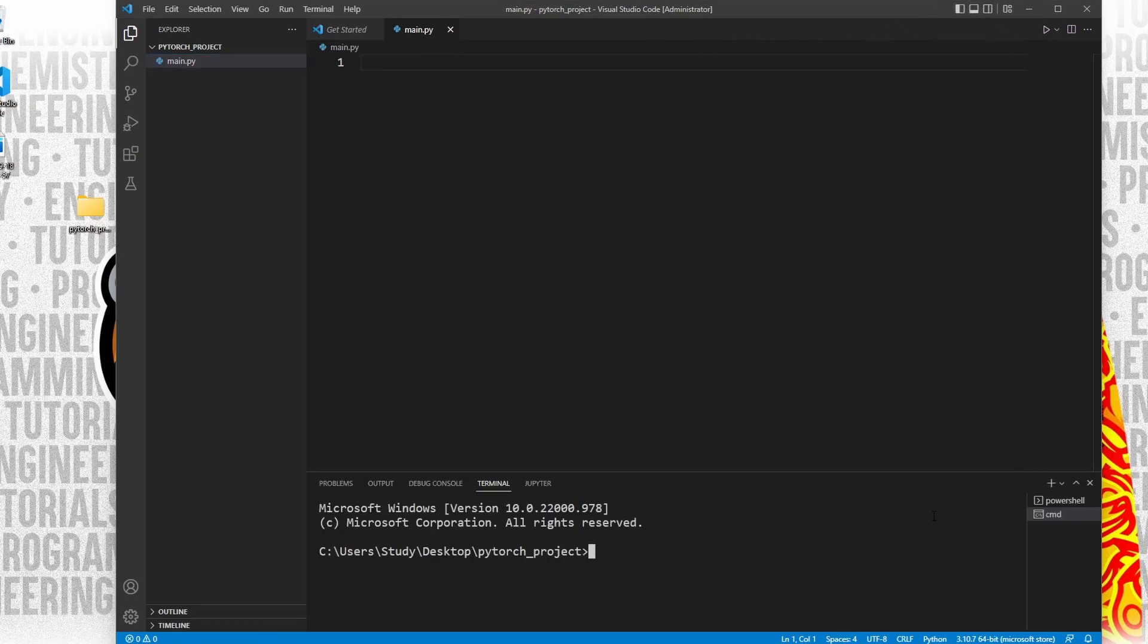As you can see, we are indeed inside our newly created folder on our desktop based on this directory here. So in order to import libraries inside our folder, we should first create a Python virtual environment.